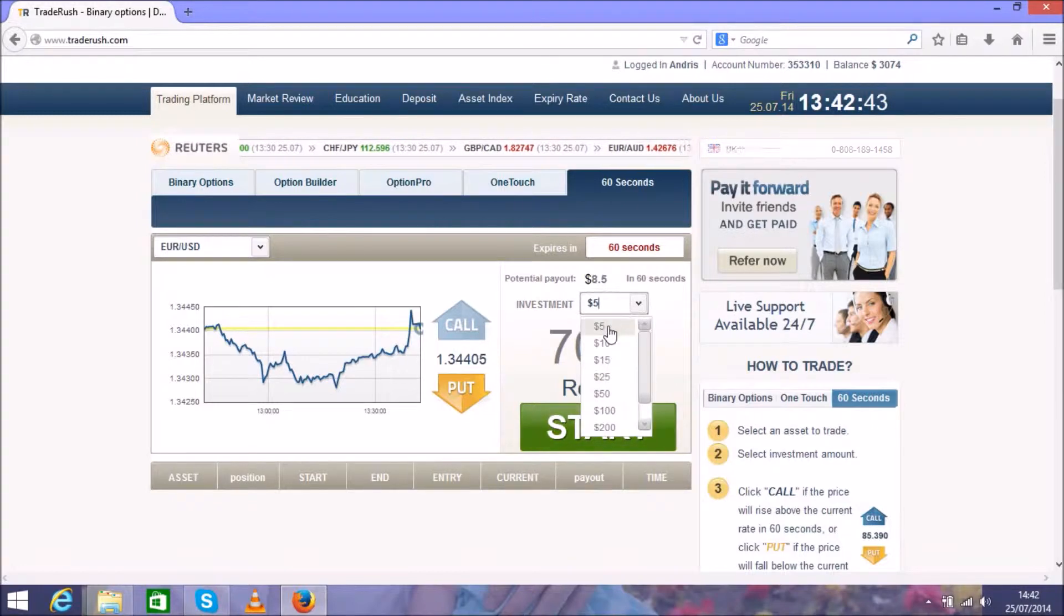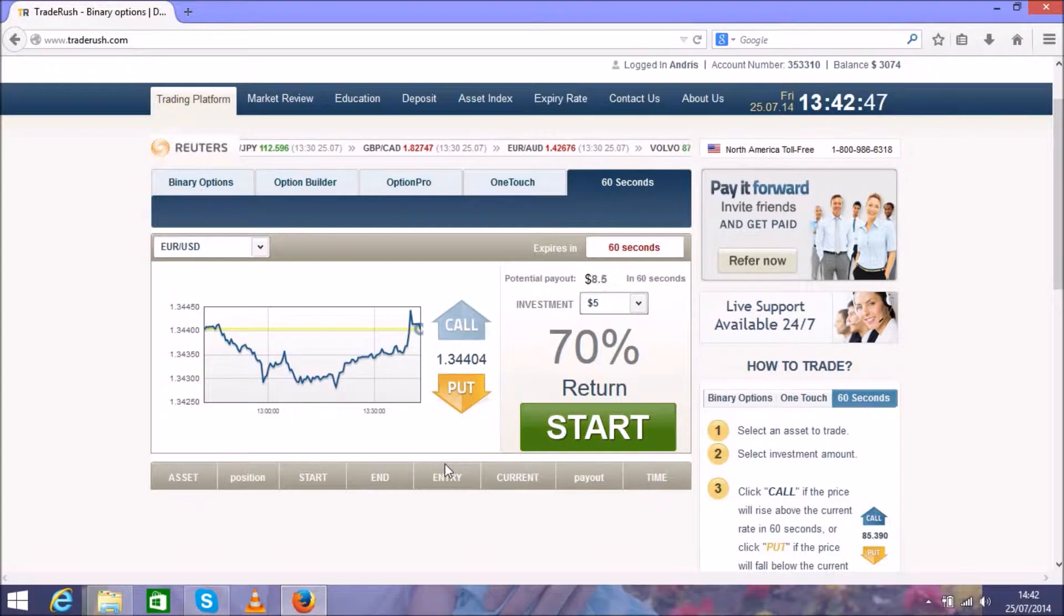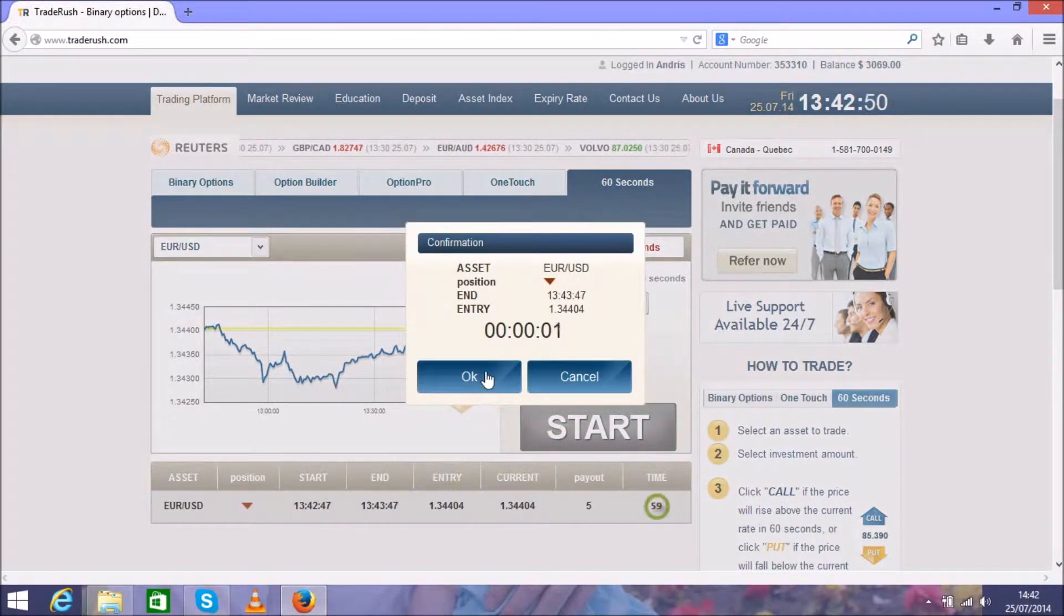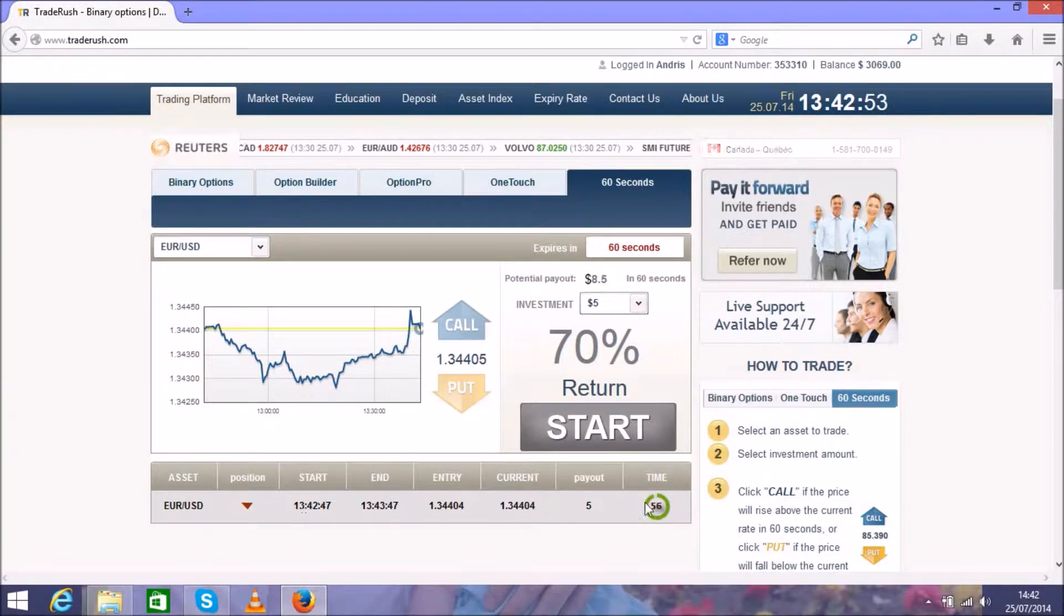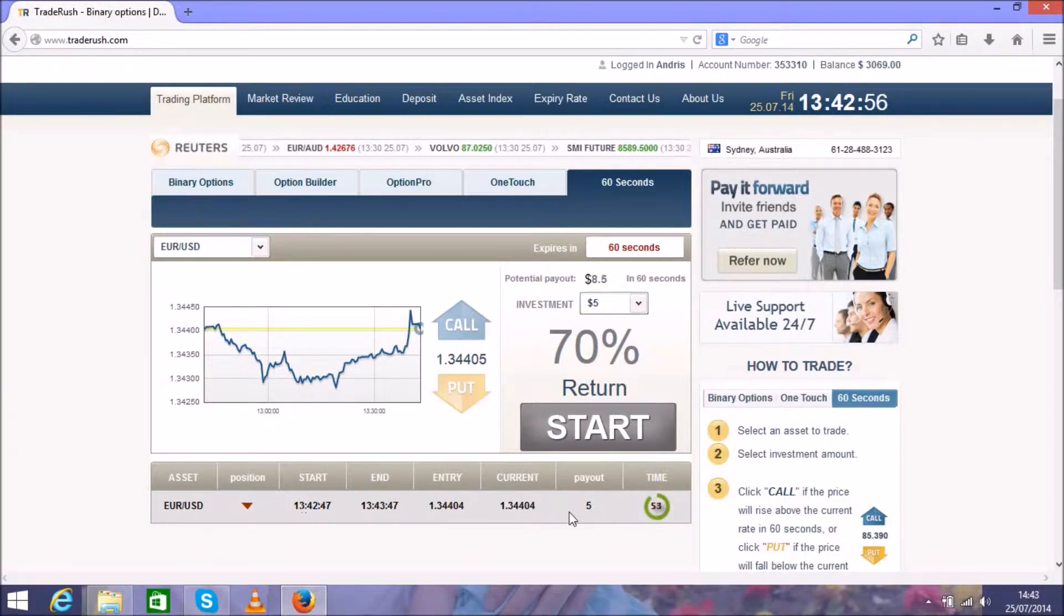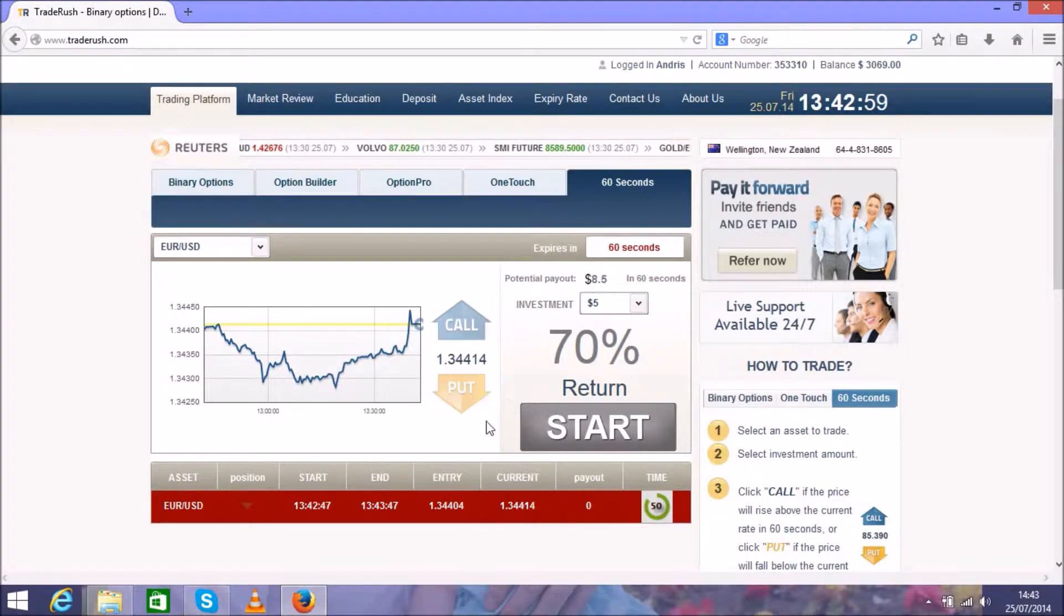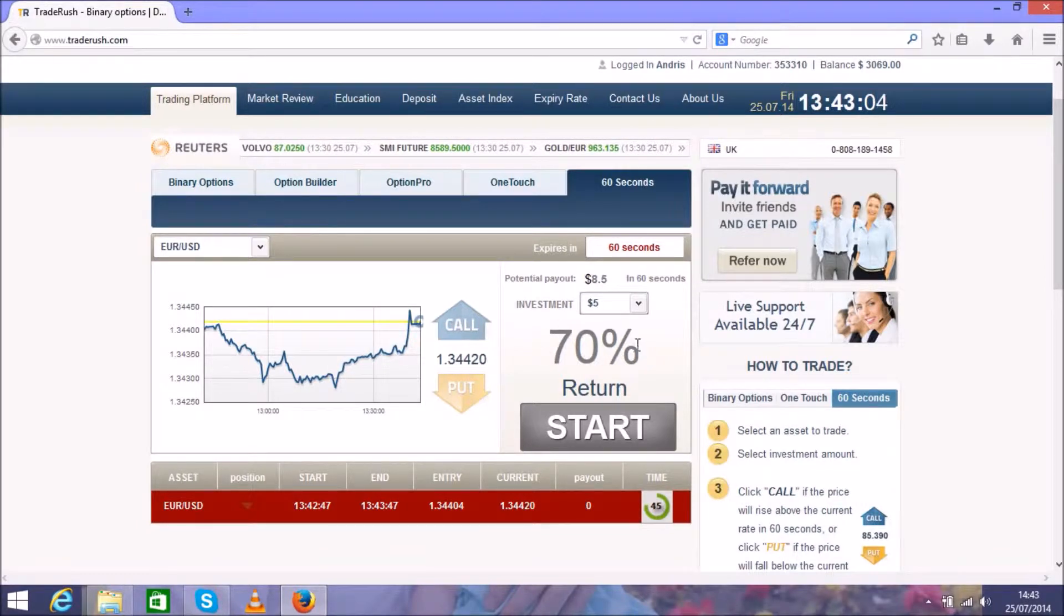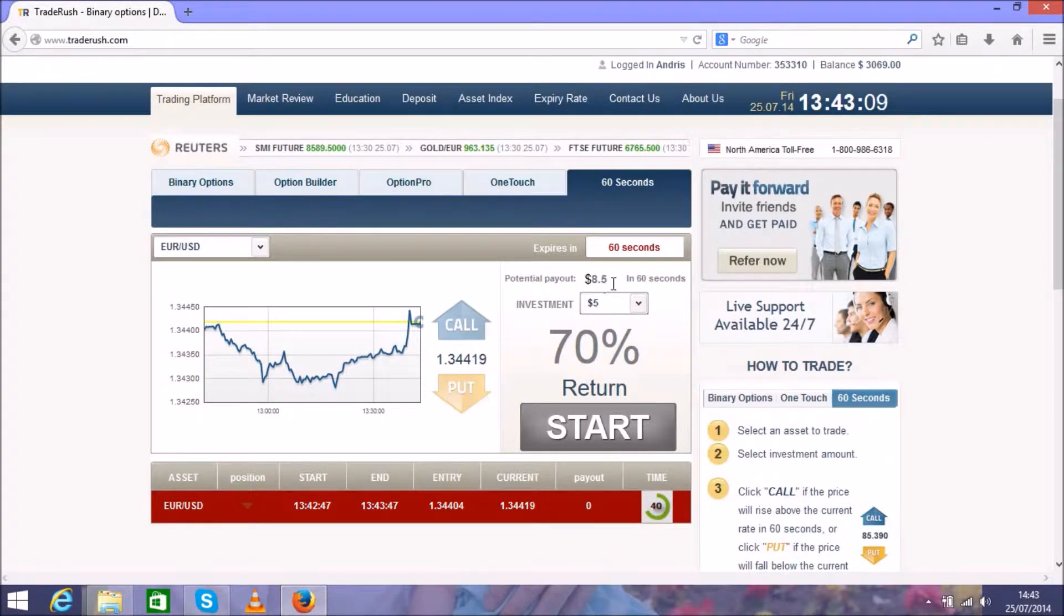Choose five dollars and choose the direction, press start, and you will see the position opening. There is a clock of 60 seconds, so that means this position will expire in 60 seconds. In 60 seconds you can get the return of 70% profit. So that means if I put five dollars, I can get $8.50, and it's $3.50 as profit. It's so easy.